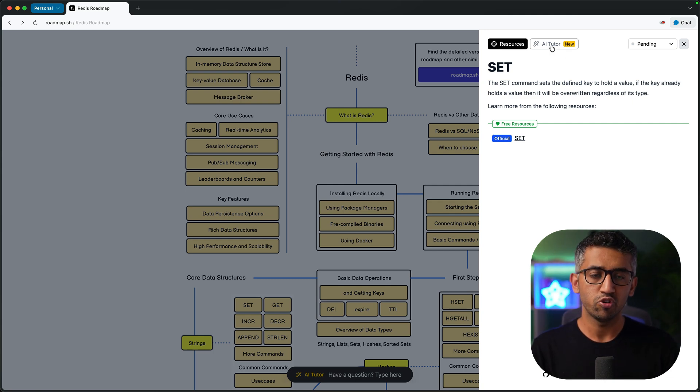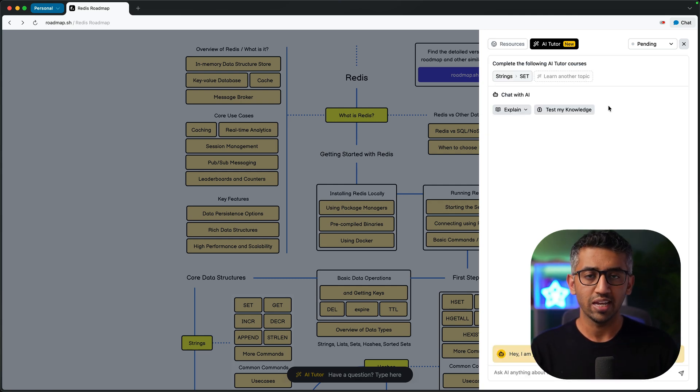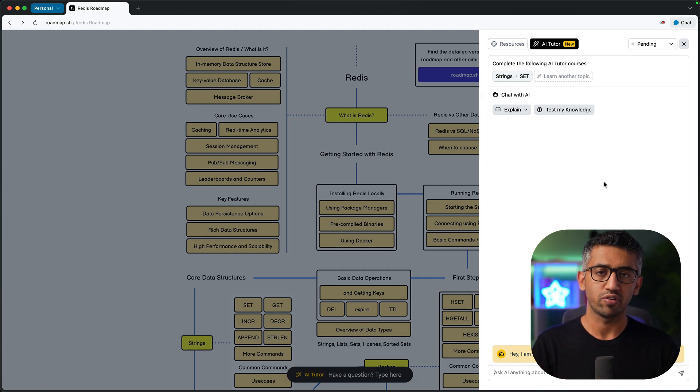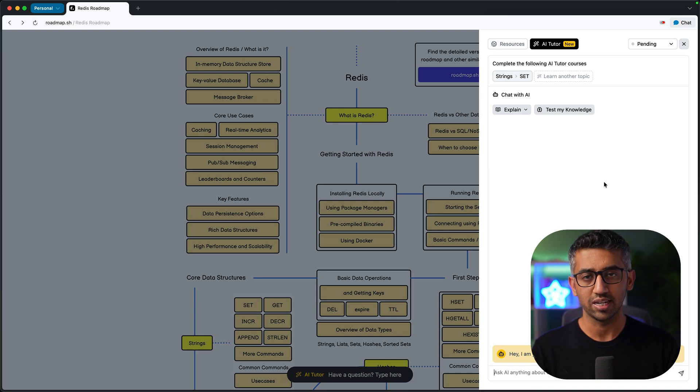But the other way would be to use the AI tutor where you can use it to teach you the whole thing, test yourself, and then make sure that you have covered everything and then move on to the next topic.